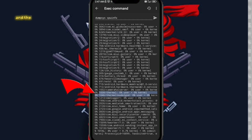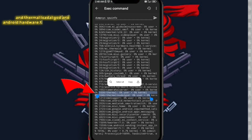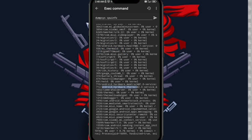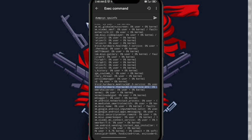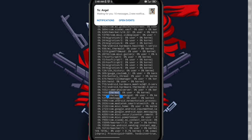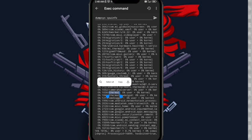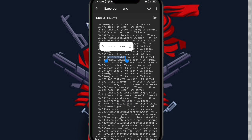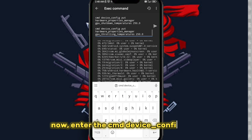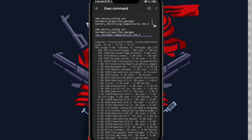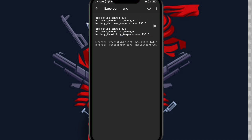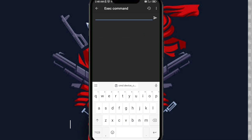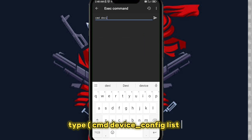Now you see thermal and thermal lodal god and android hardware thermal 2.0 service. Now enter the cmd device config code. To check the code, type: cmd device underscore config list.